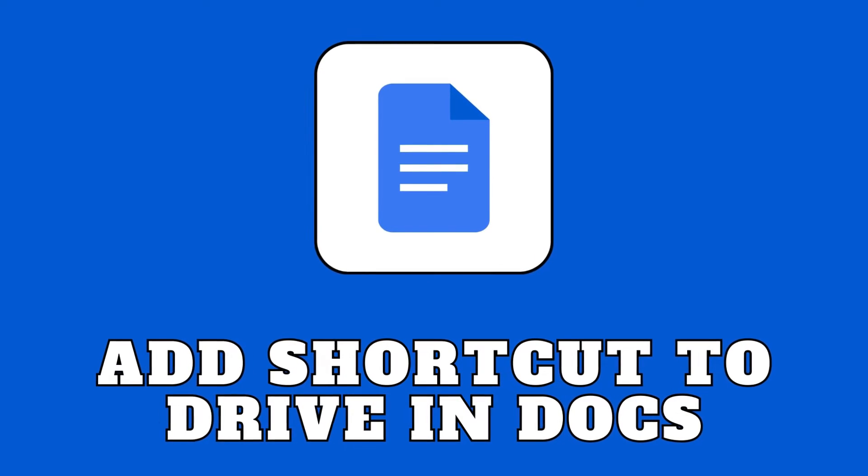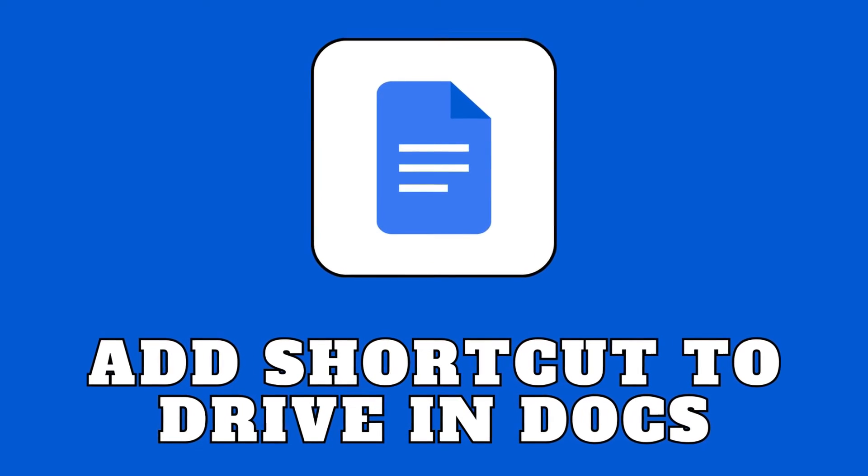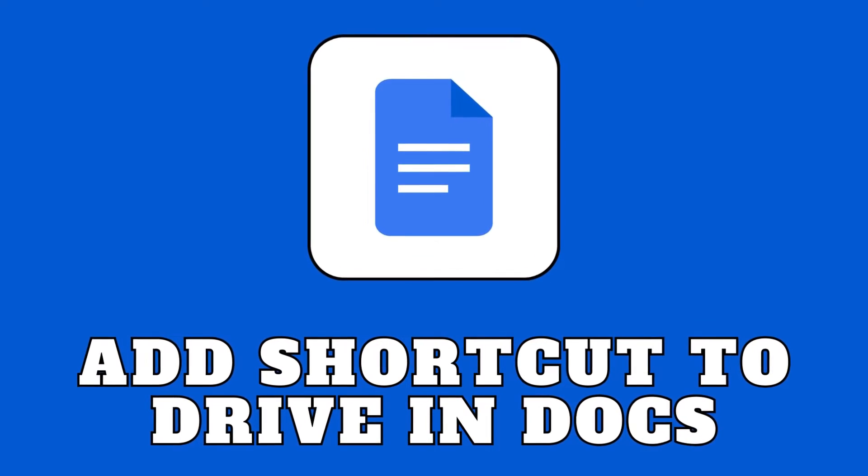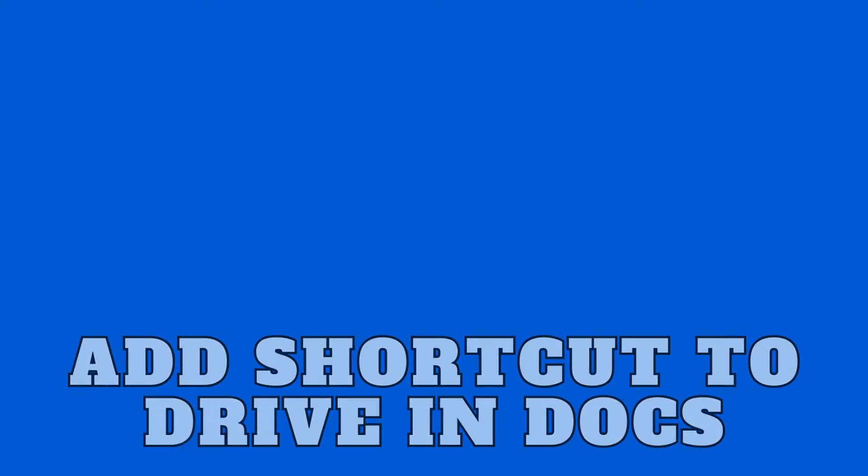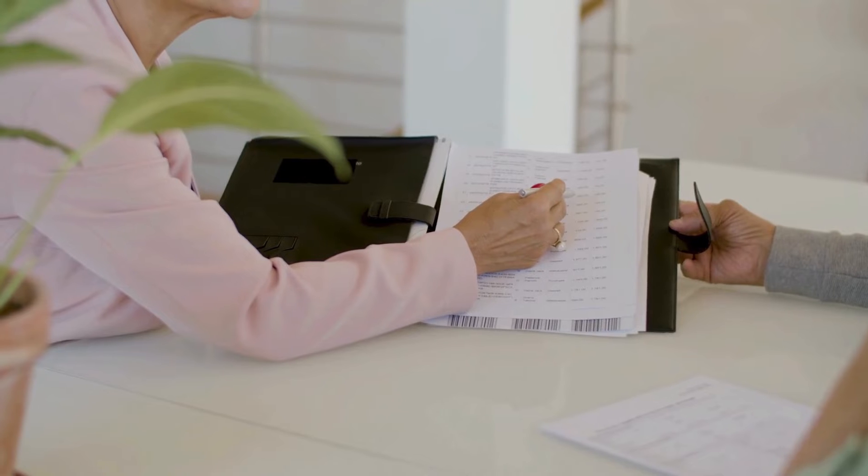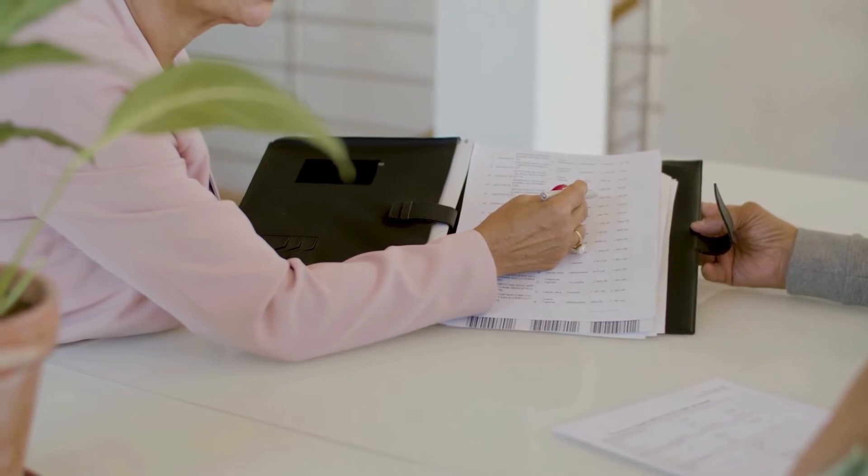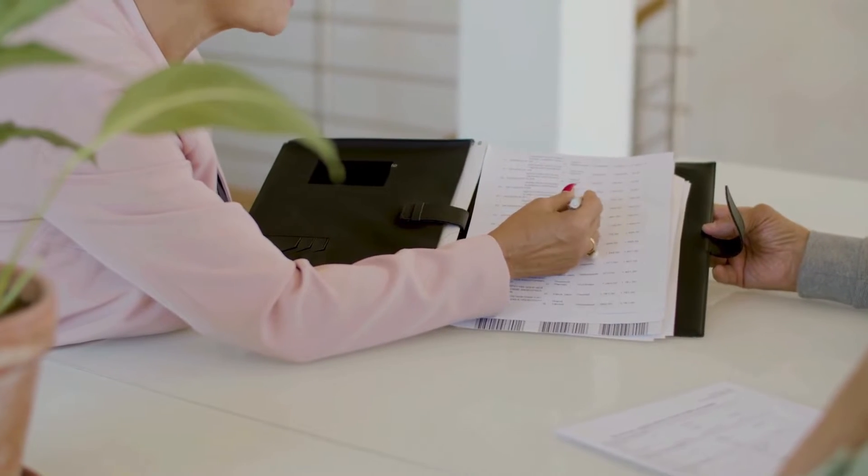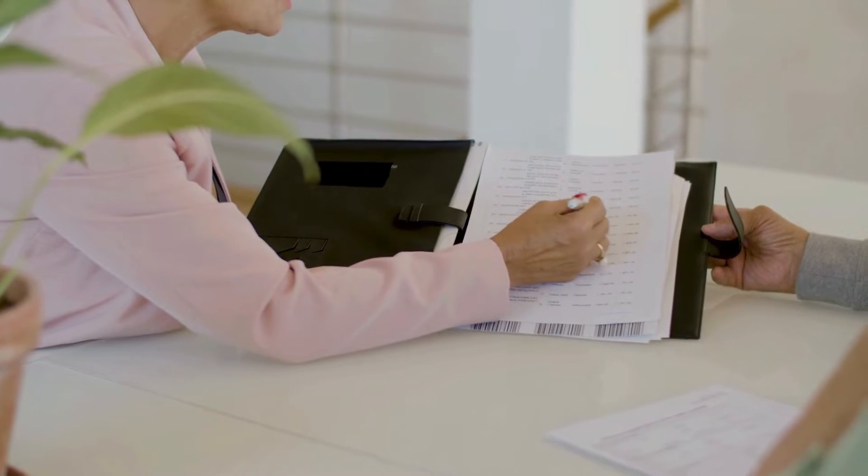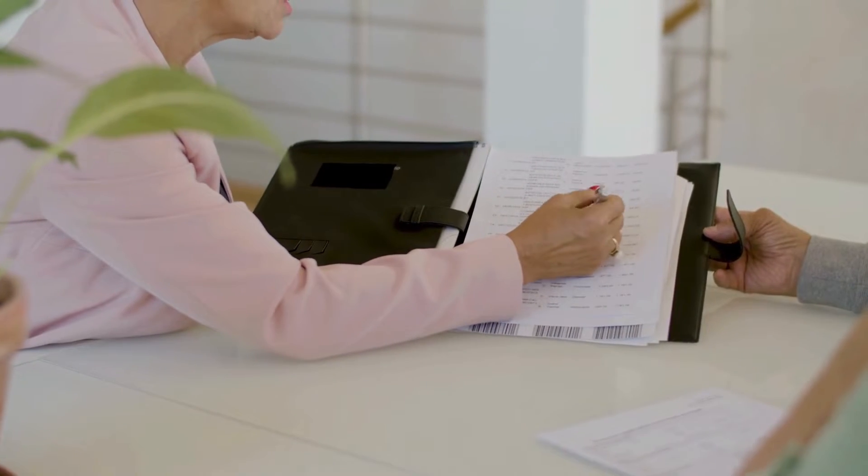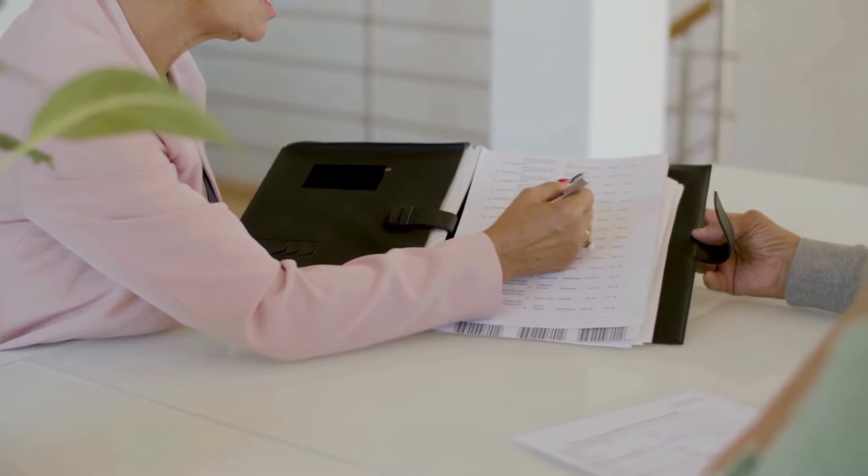Hello everyone and welcome back to our channel. Today's video covers a time-saving tip: how to add a shortcut to your Google Doc directly to Drive in less than a minute.